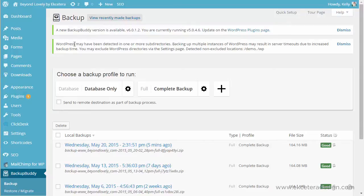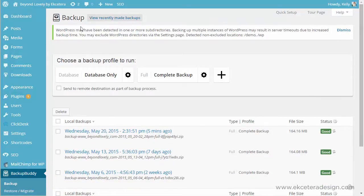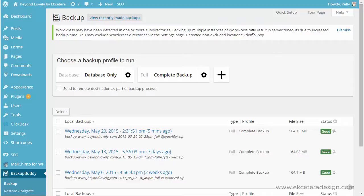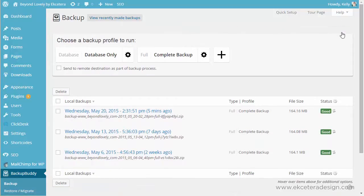You might get some notifications here that a new version is available. You want to update those when they come out, and this also will give you any sort of notifications that you need. This isn't a problem right now because I know this is saying I have more subdirectories on my web, and that's okay. I don't want to back those up. So that's fine. That's not a problem.